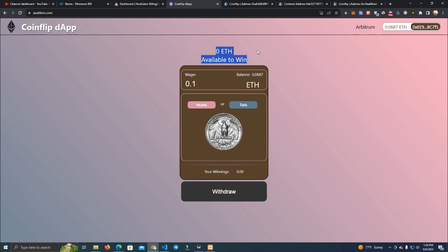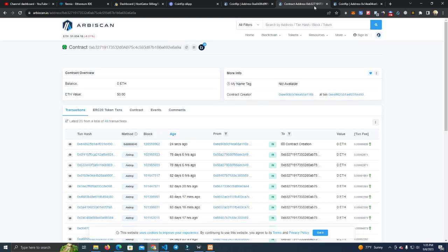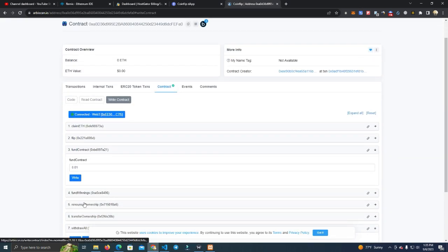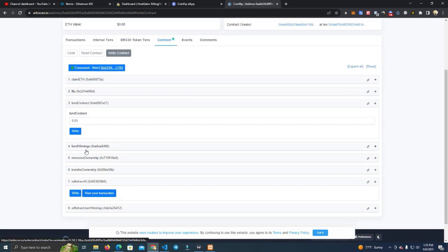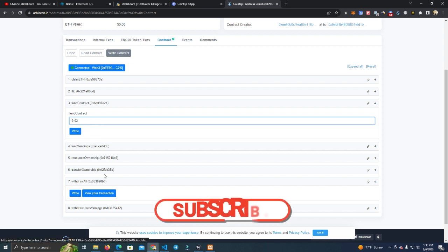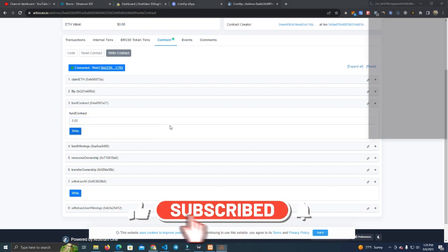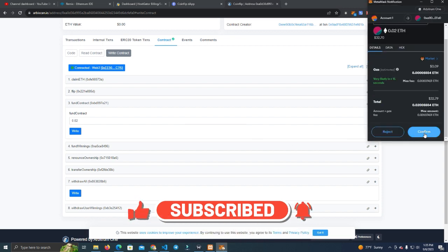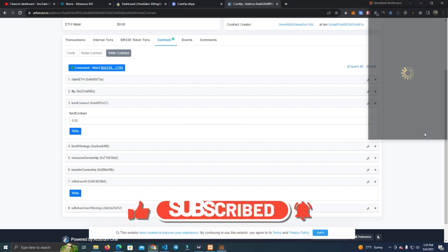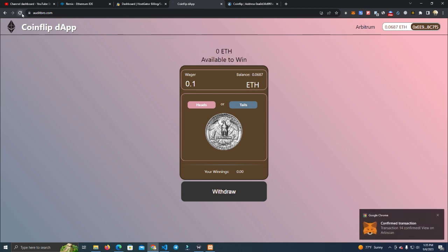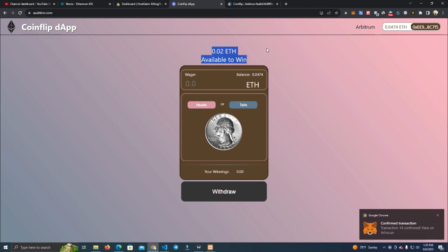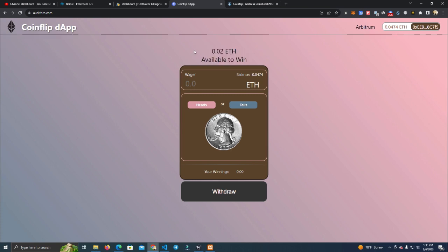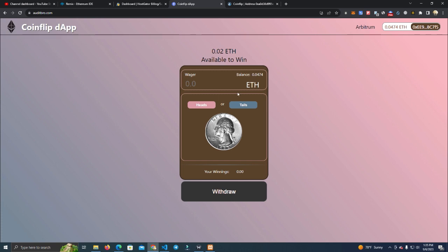We need to add some Ethereum in order for people to be able to play. So if they win, there is Ethereum in the contract to pay them. The first thing we do is fund the contract. I'm going to fund the contract with 0.002, and it should appear here shortly. Okay, so 0.02 Ethereum available to win, and this will change as users win or lose.